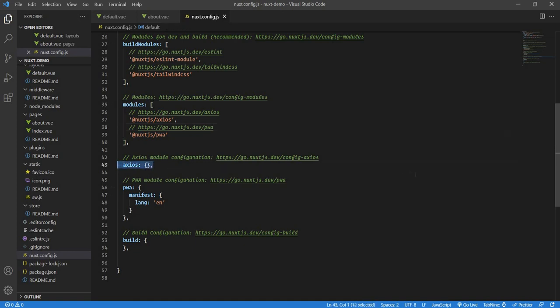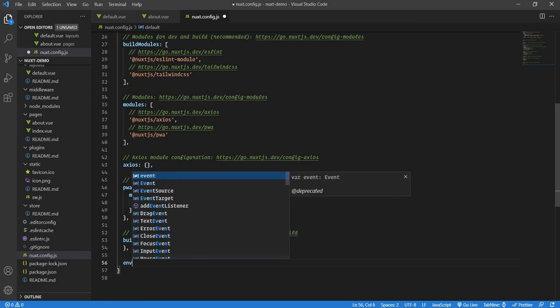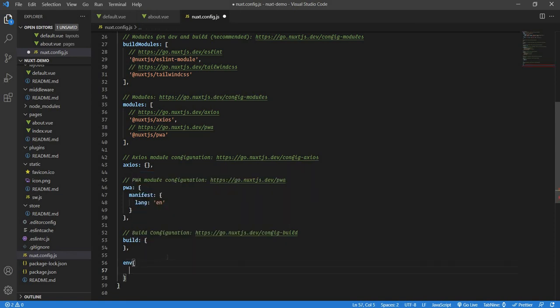Axios configuration: suppose if you want to have the base URL defined for Axios, you can define it over here. PWA configs over here. Build configs over here. And last but not the least, the environment variables. You don't need to create a separate .env file. All you need to do is just have env like this. And you can have all your environment variables defined here in a key value pair.